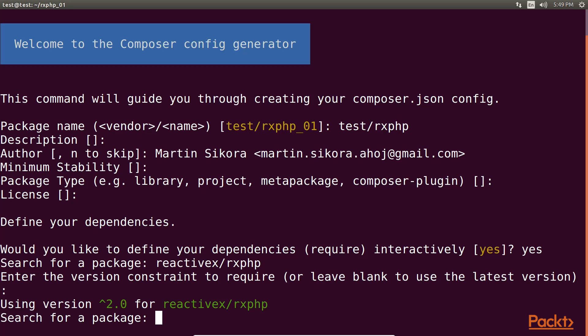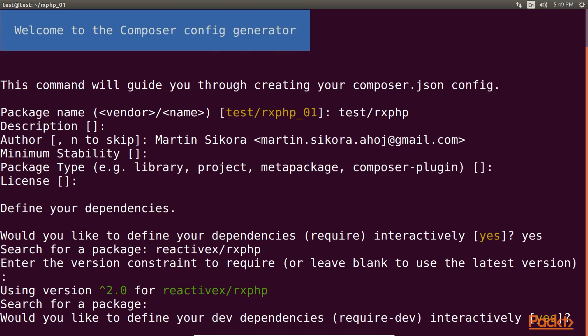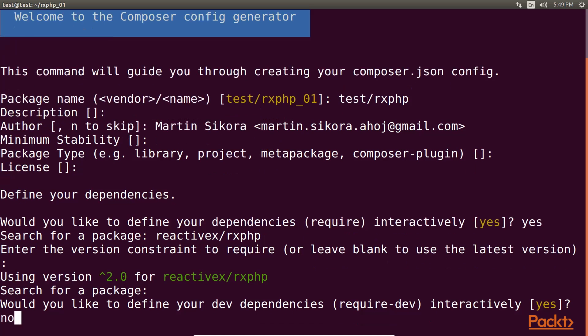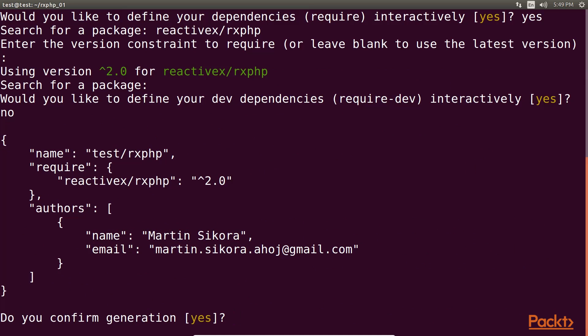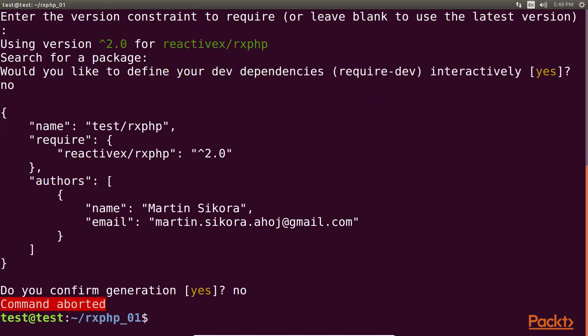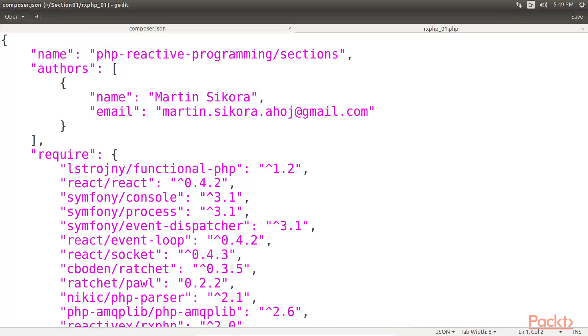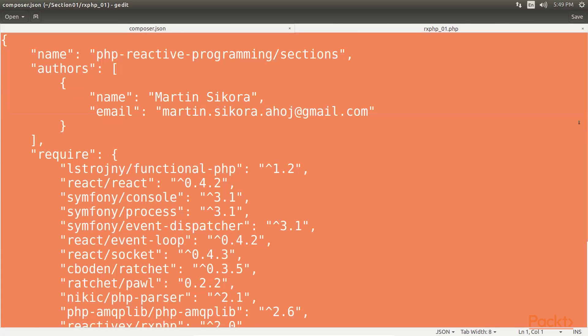After you're done with it, you have to leave it blank and press enter. Then it will ask us if we'd like to define any dev dependencies. In our project, we don't require any, so we type no. Then it will ask to confirm the generation. As we've already composed a file, we simply type no. Now, this is how the composer.json file looks like.